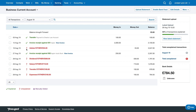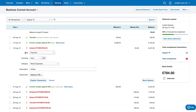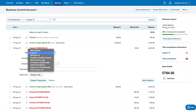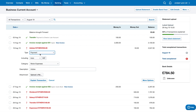There's another transaction here to Adobe for £53 — this is my software subscription to Adobe, using Photoshop and Illustrator and so on. I'm going to click on this. The type of thing that it is, is a payment — an expense payment. I'm going to leave it as payment.